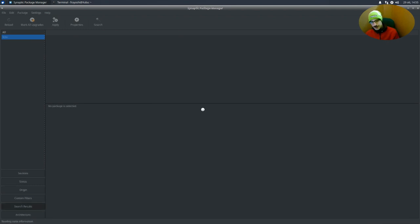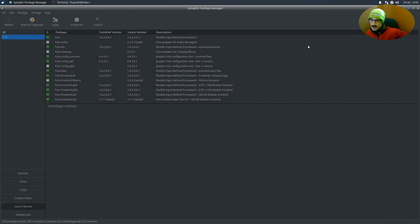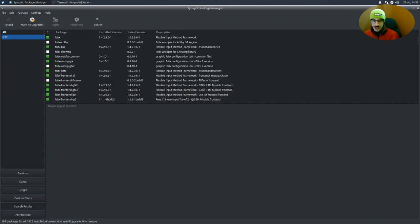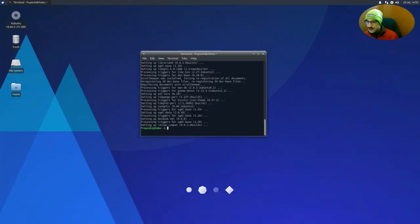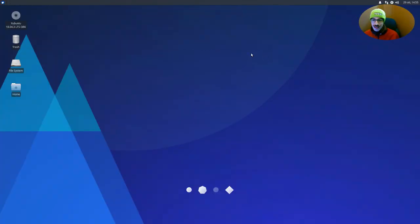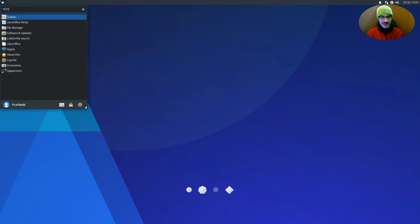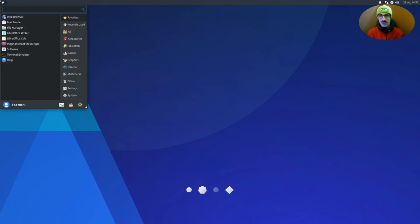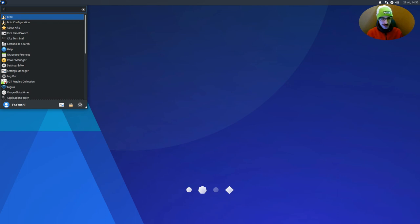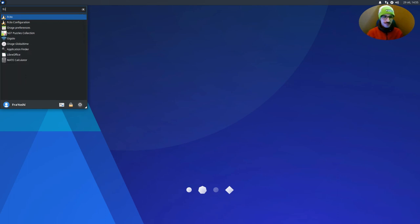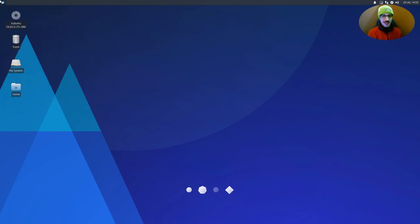Okay, so the installation has finished. We can close Synaptic. And let's test it. Obviously, it is not going to work because we don't have it opened. So let's open it. fcitx, just fcitx.